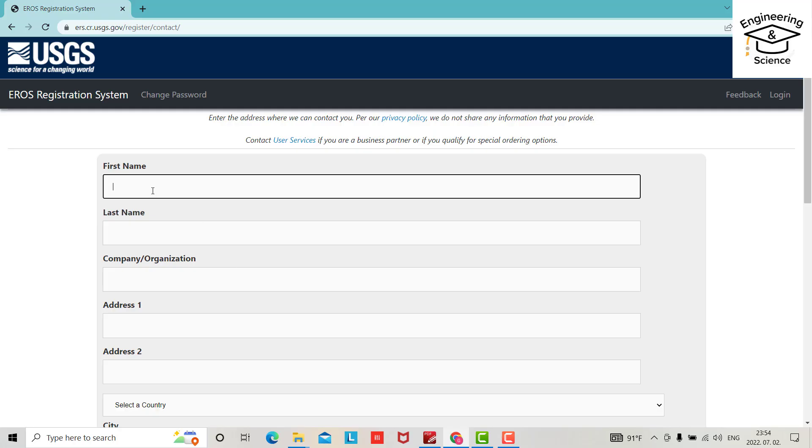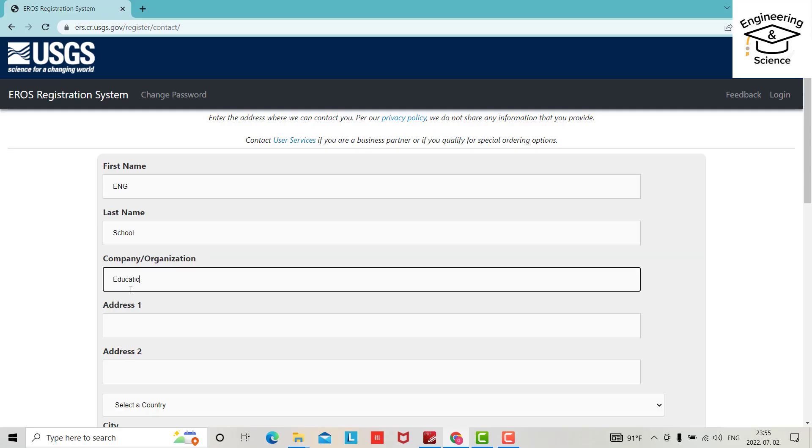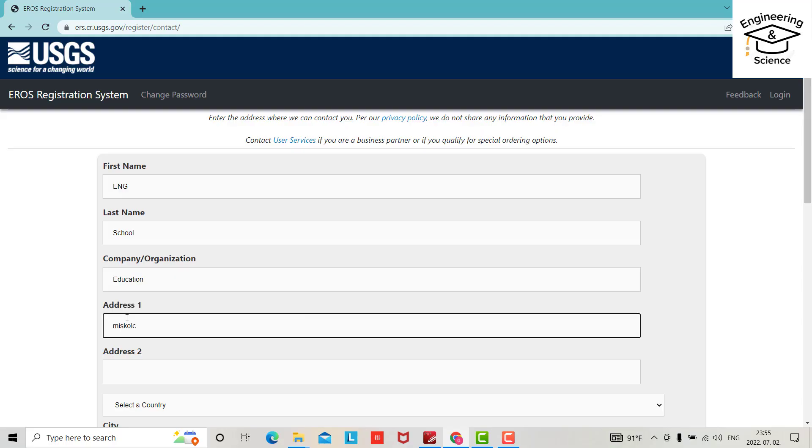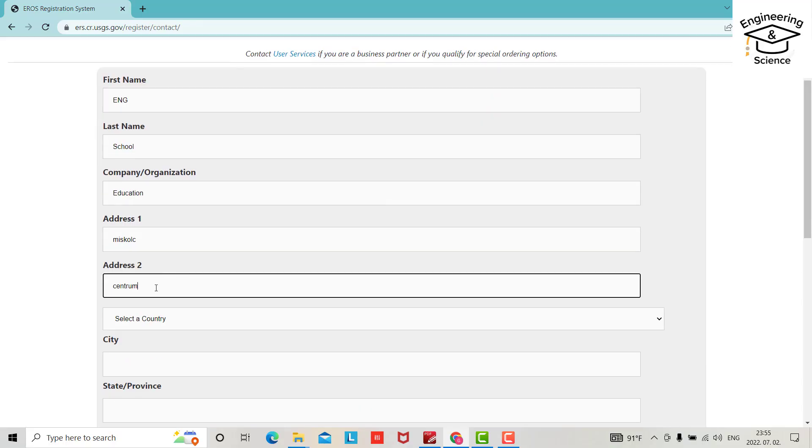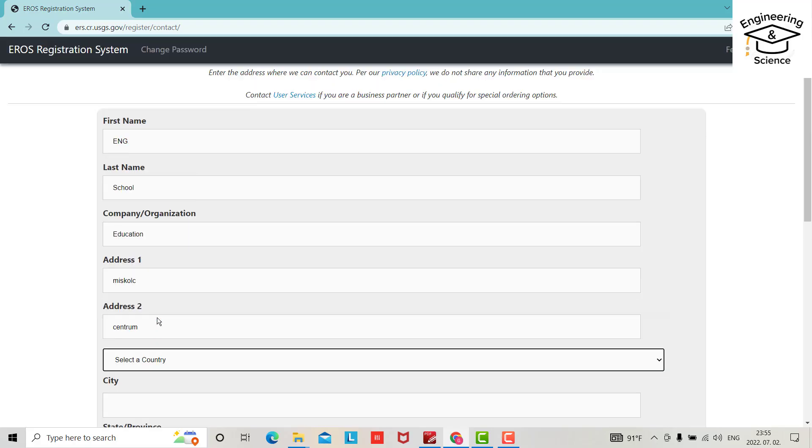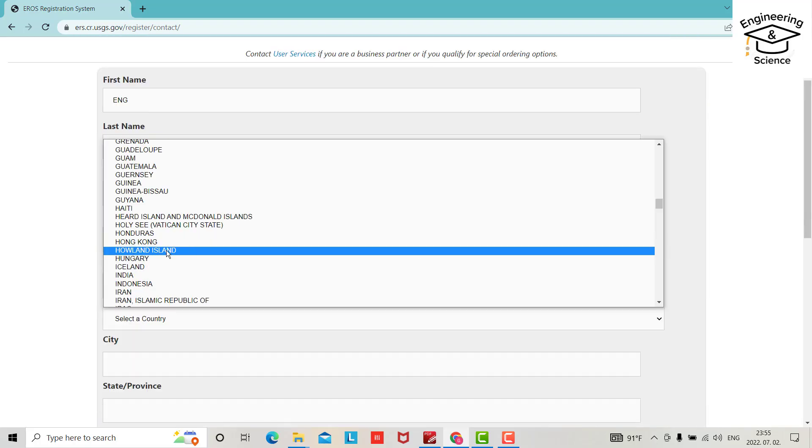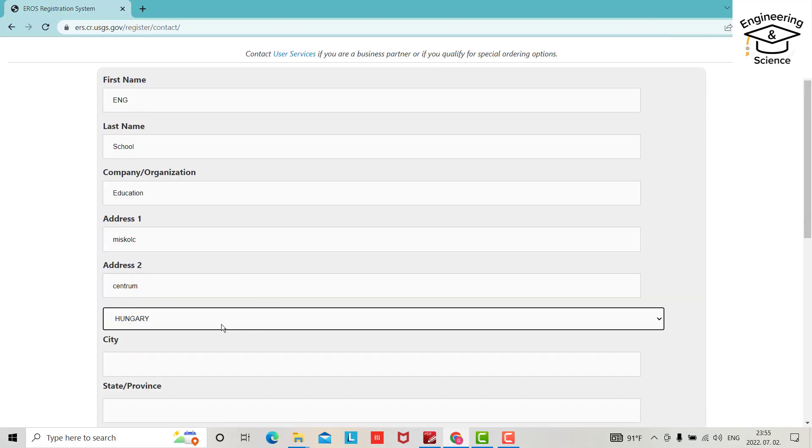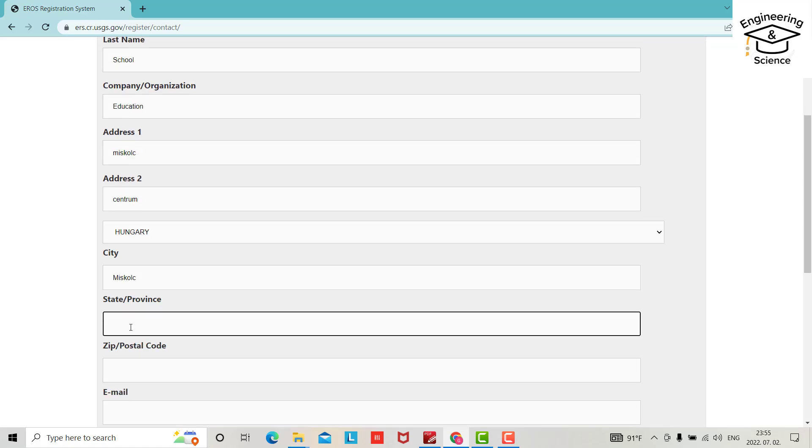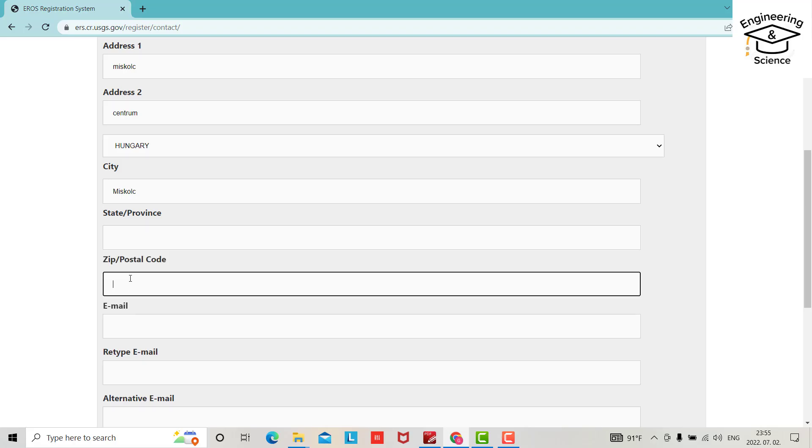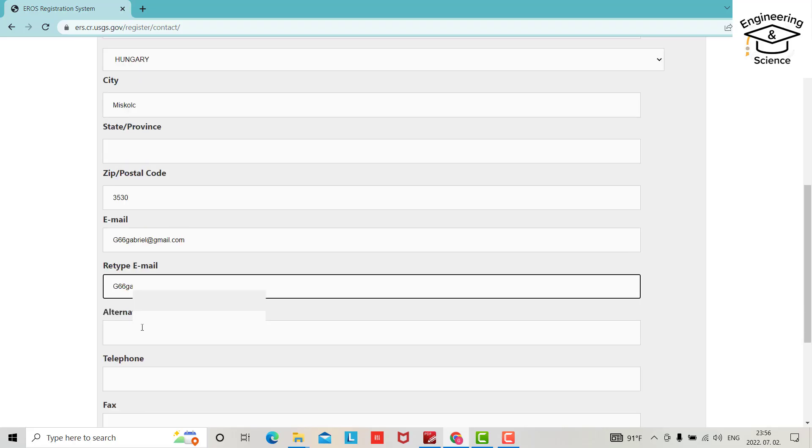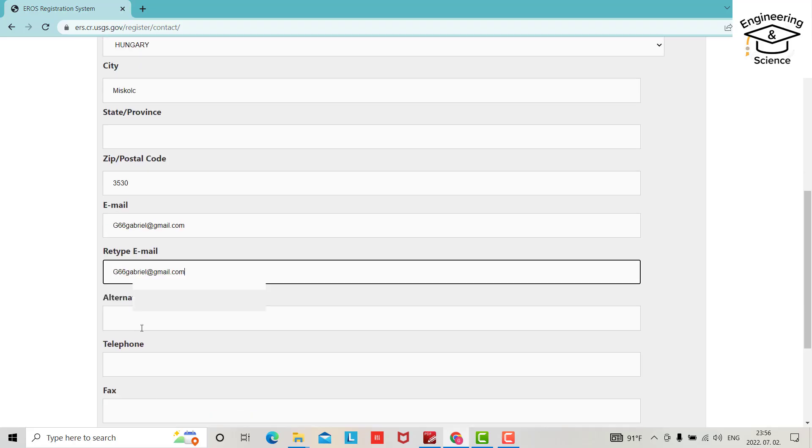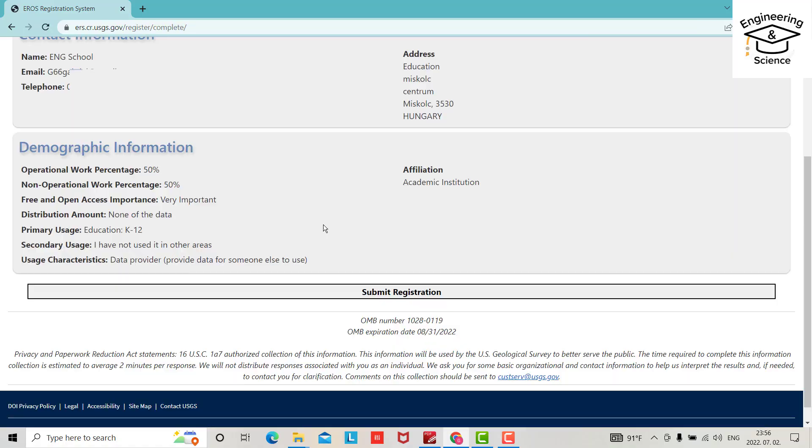First name: InchSchool. Last name and affiliation. Select a country, for example my country. City, state or province, zip or postal code. Email address. Alternative email address is not important. Telephone number is important.